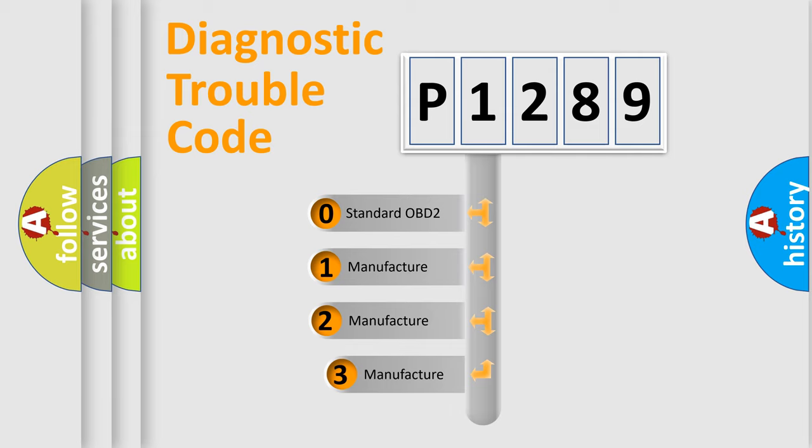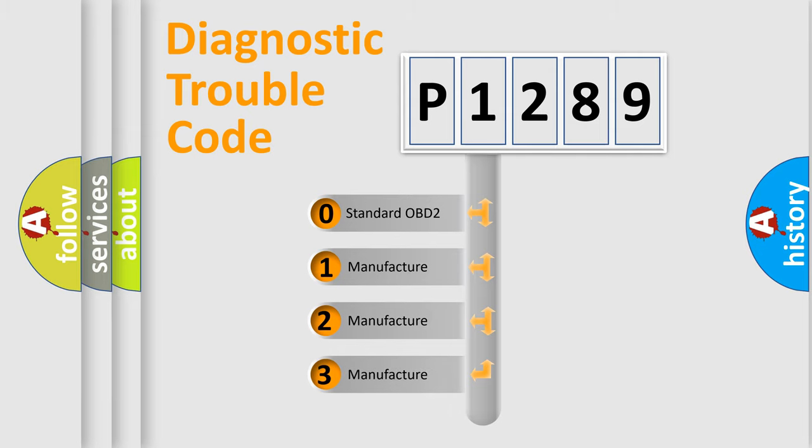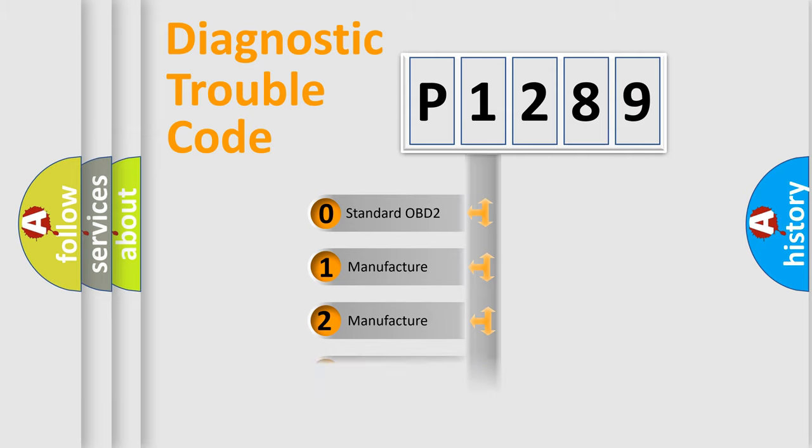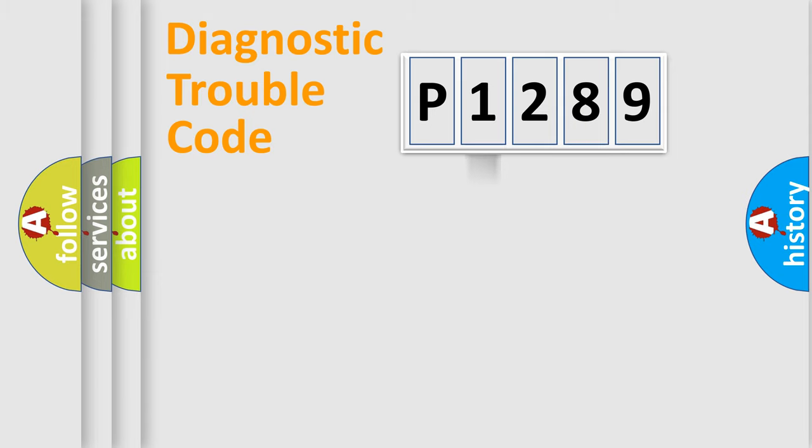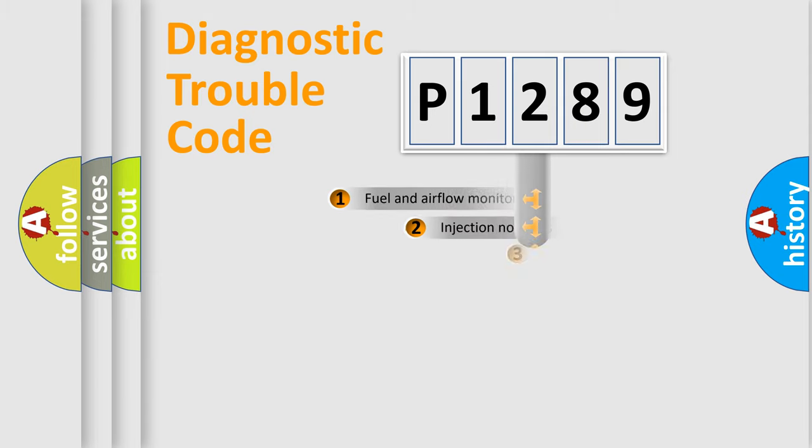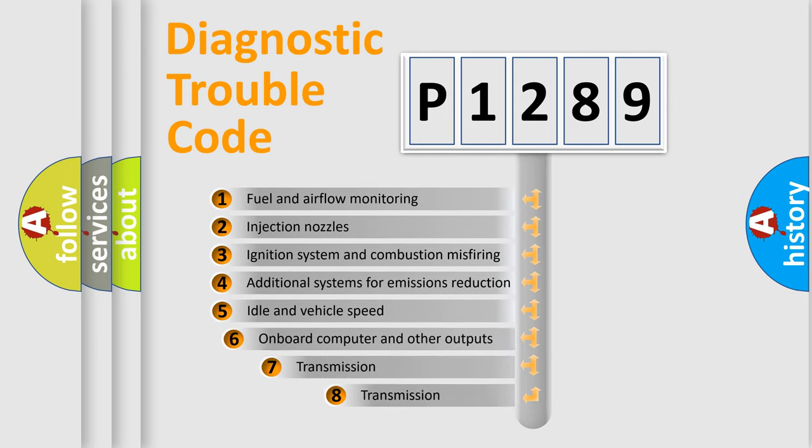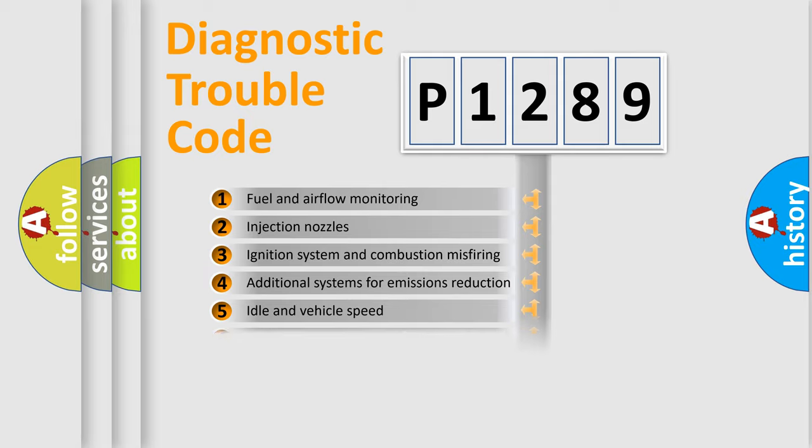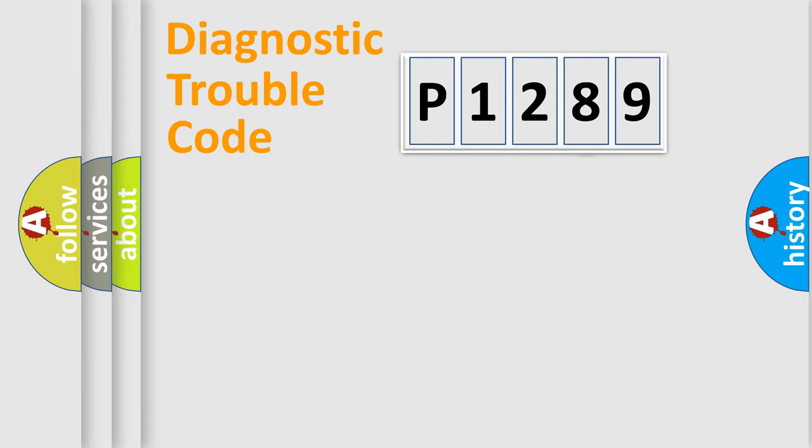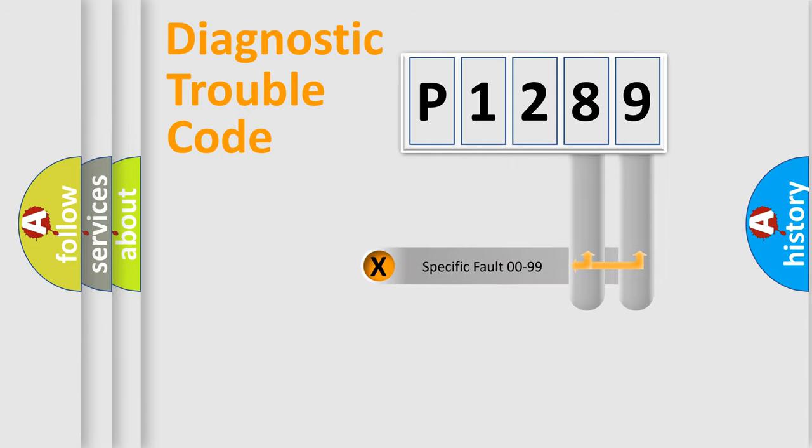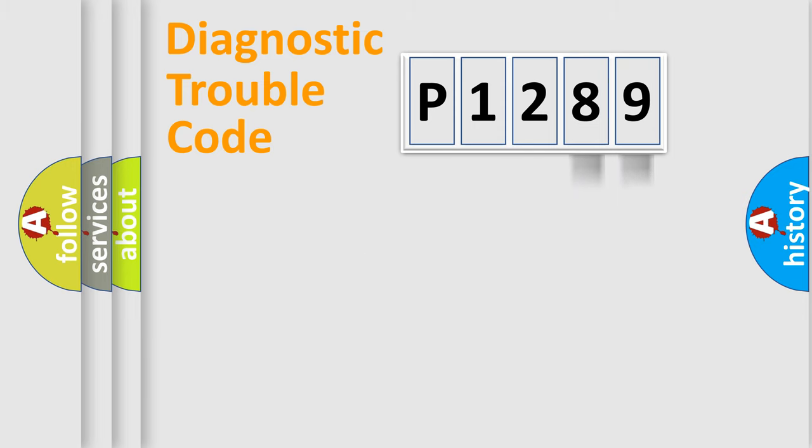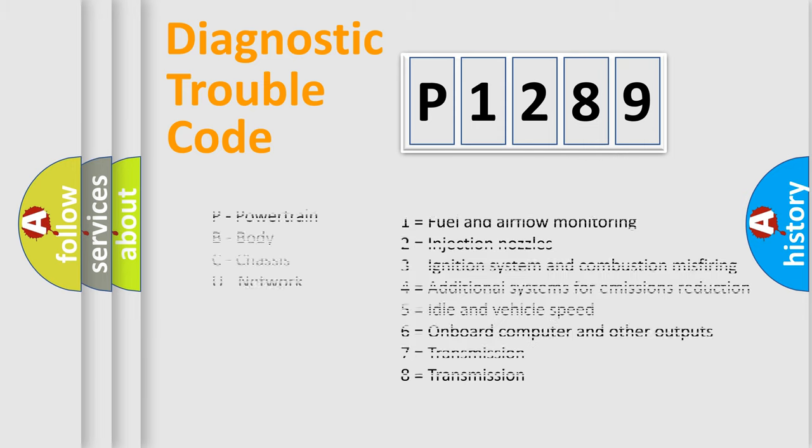If the second character is expressed as zero, it is a standardized error. In the case of numbers 1, 2, or 3, it is a more precise expression of the car-specific error. The third character specifies a subset of errors. The distribution shown is valid only for the standardized DTC code. Only the last two characters define the specific fault of the group. Let's not forget that such a division is valid only if the other character code is expressed by the number zero.